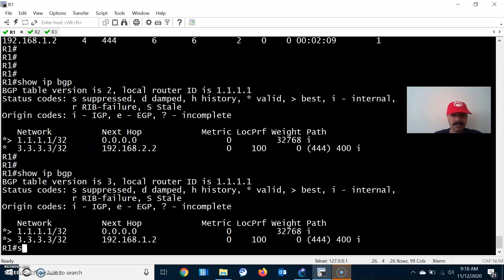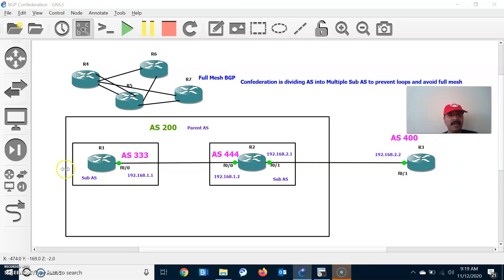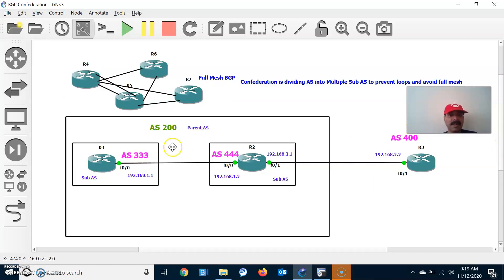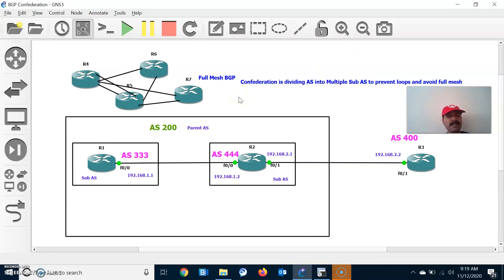The route is showing as confederation external — since it's from an outside AS. Within a parent AS, creating multiple sub-AS avoids full mesh BGP neighbor relationships and prevents loops — that is the main purpose of confederation. Another mechanism to avoid full mesh iBGP is route reflector, which will be discussed in the next section. I hope you understood — thanks for watching, please subscribe for more videos!